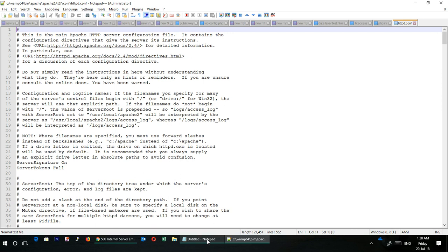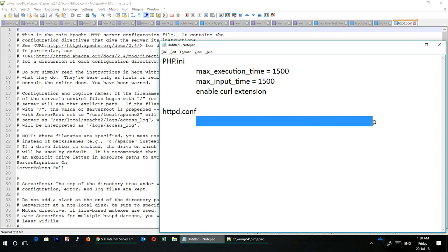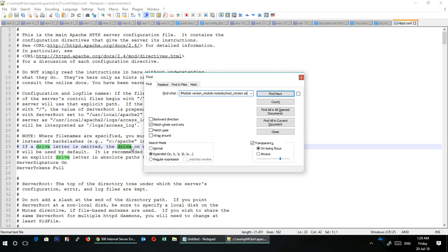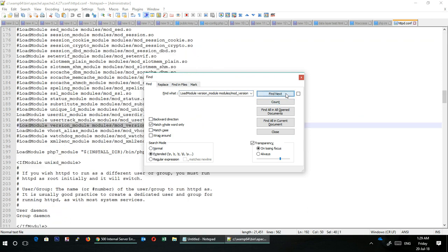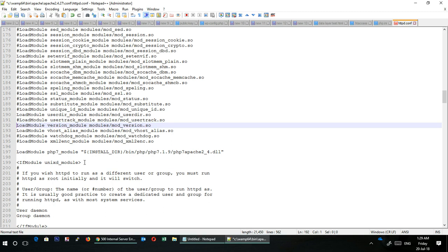You have to look for this particular text, LoadModule version_module modules/mod_version.so. This text is also available for you to copy in the description part of this video. Copy this, go to your config, find, search for it, click on Find Next, and here it is. You can see there is a hash symbol, so just delete it. The hash means this particular module is not enabled and it is commented out.